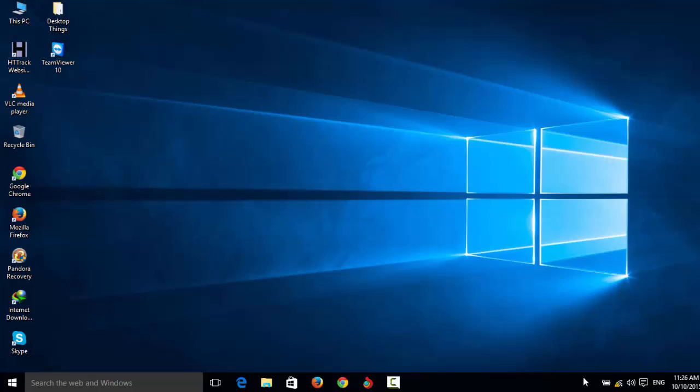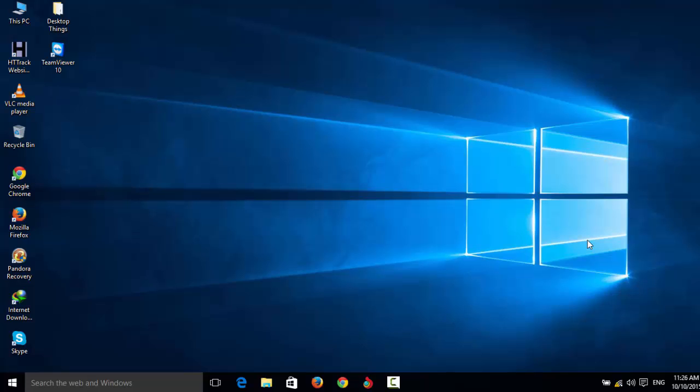Here you can see the Bluetooth icon is missing on my computer. So I will show you how we can get the Bluetooth icon back on the taskbar. Let's get started now.